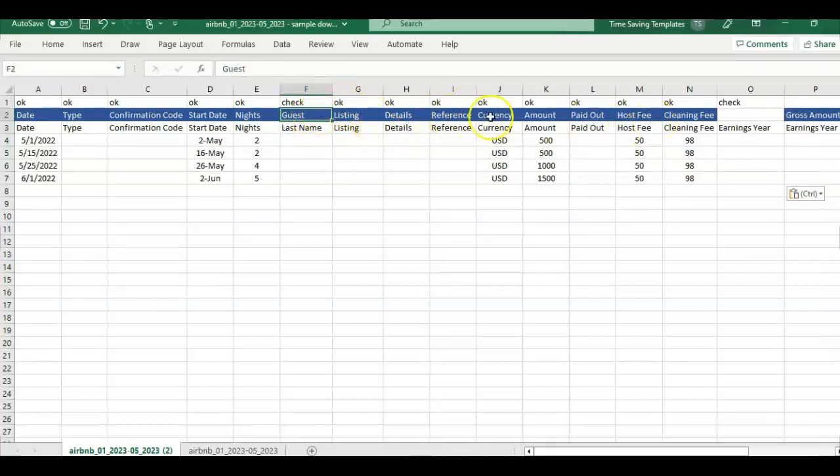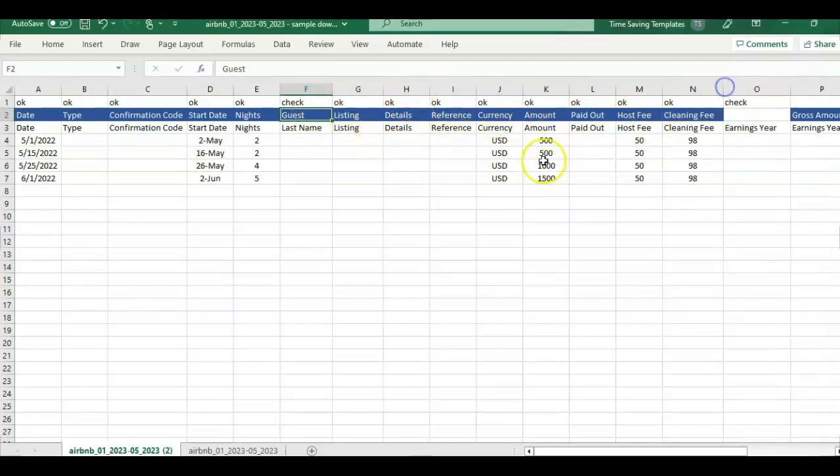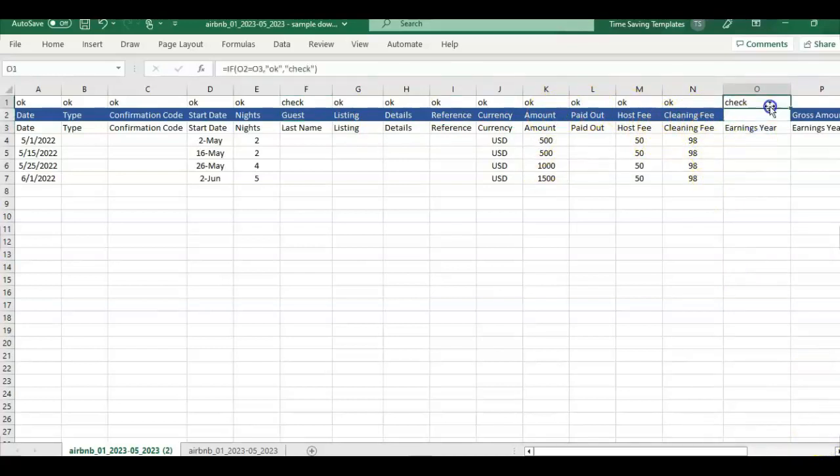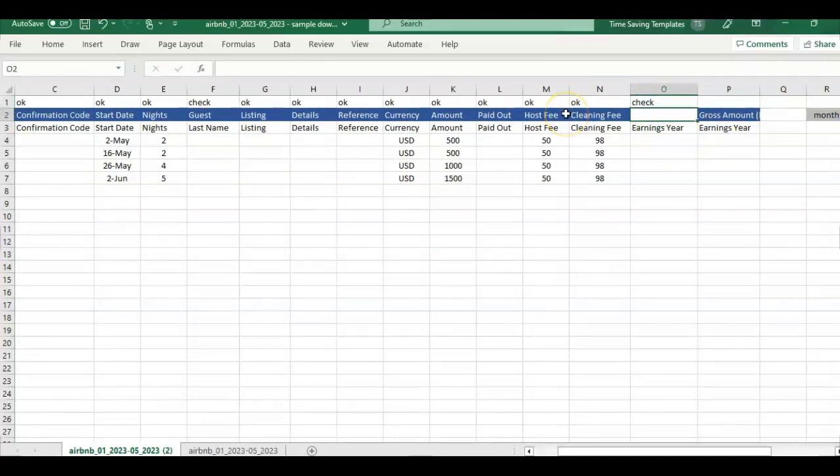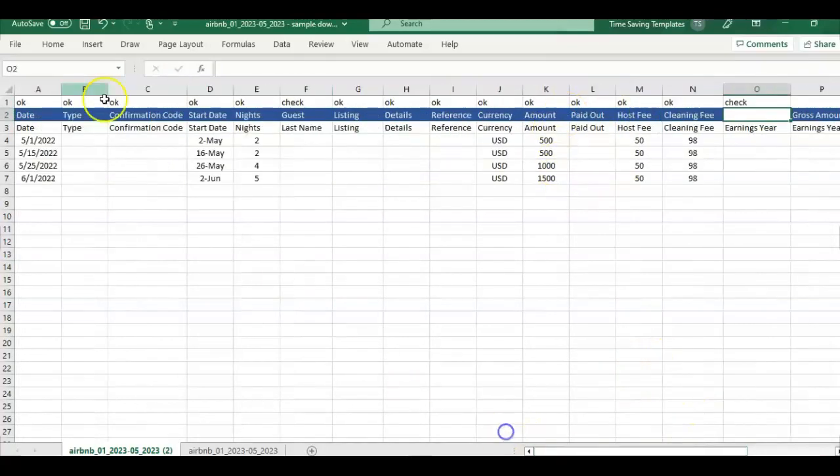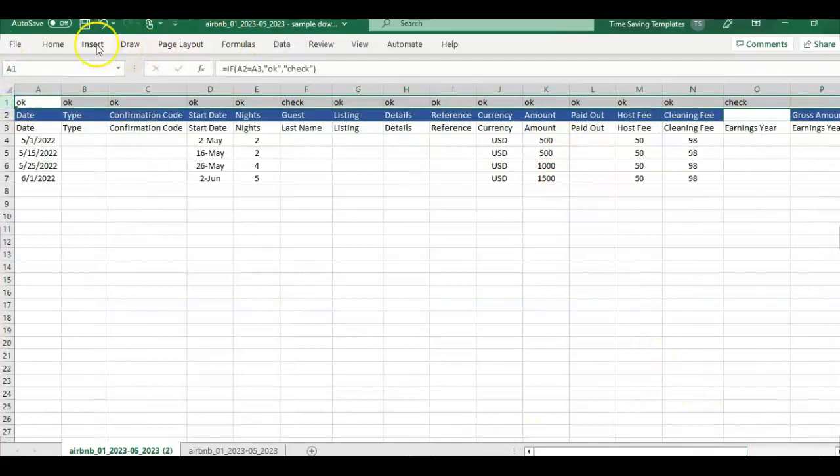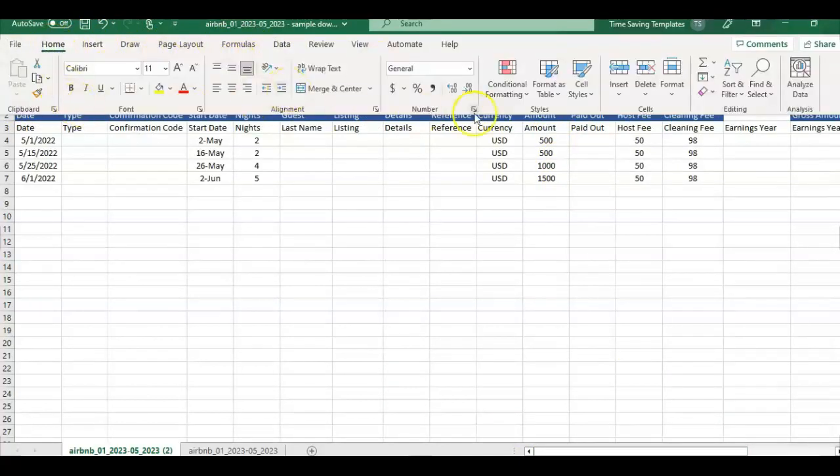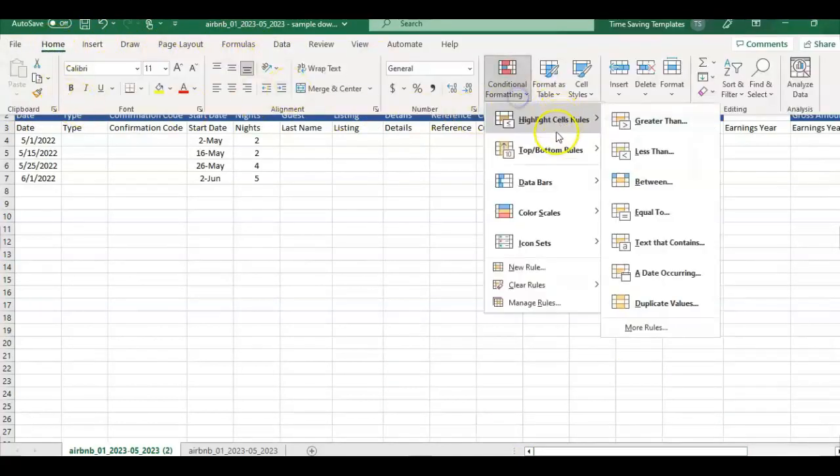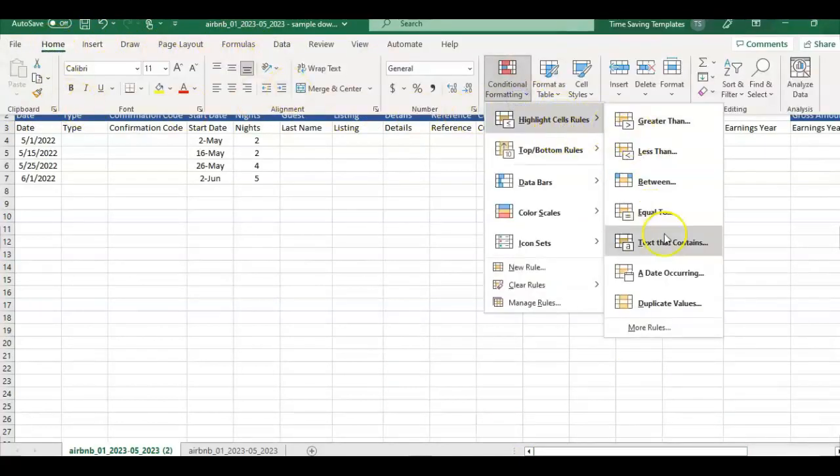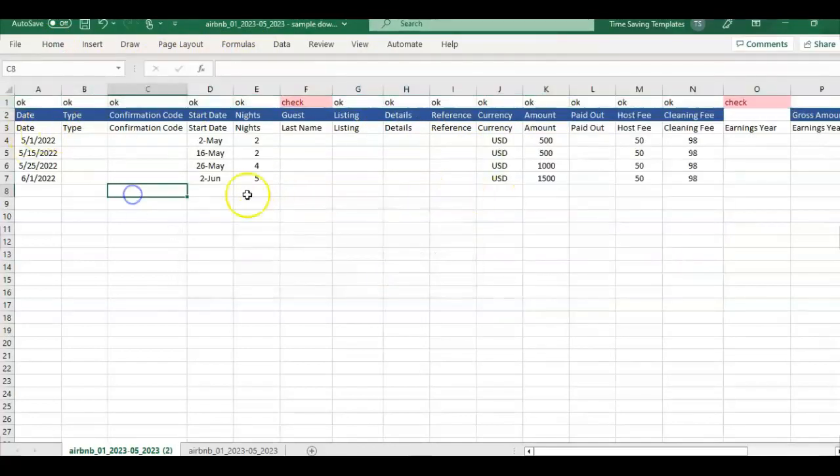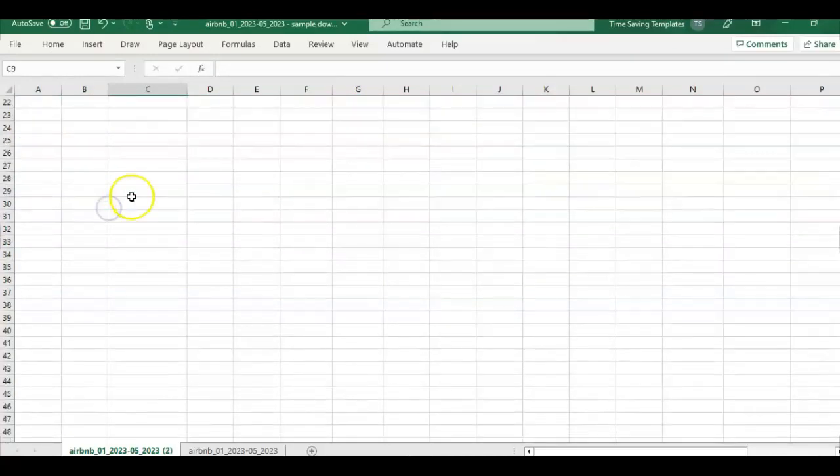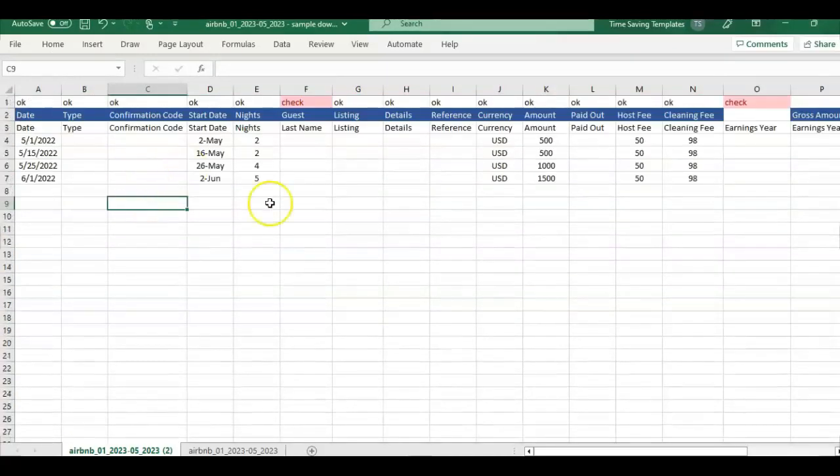But I can see for all the other columns, I'm getting an okay. So at least I know that these other columns are matching. And then we get another check here. So maybe that would be a new column we need to get added into the other report. So that's how I would use that IF formula. And we can also do a little conditional formatting and put in highlight the cells that we want to check. If you end up having a lot, it makes it easier to review.